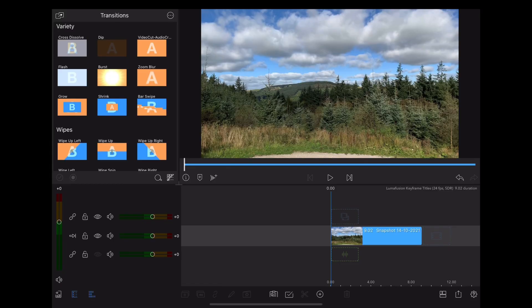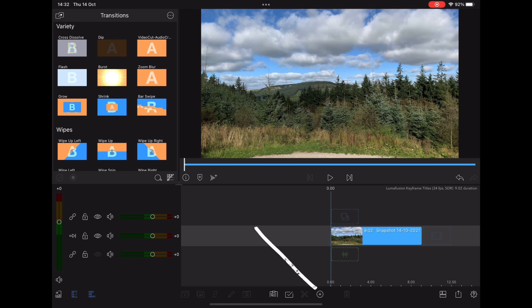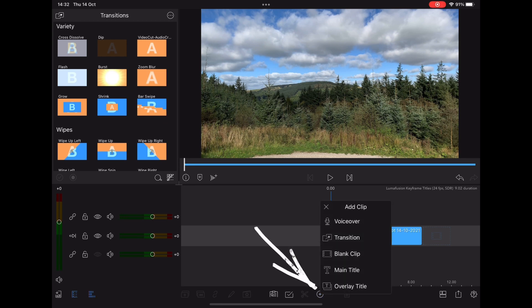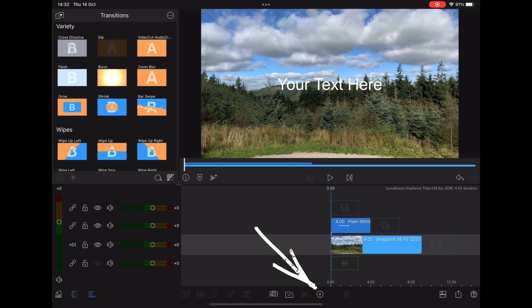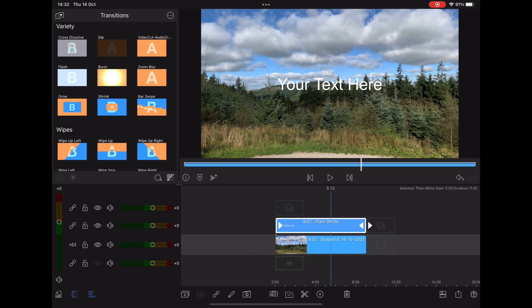So let's say we wanted to use a keyframe to animate a title sliding across the screen from the side and then fading away. Here we are in LumaFusion and this is our main clip. What we want to do is go down to the bottom, click the plus symbol and choose overlay title, stretch it to the length of our main clip, and then double tap on it to enter the edit page.